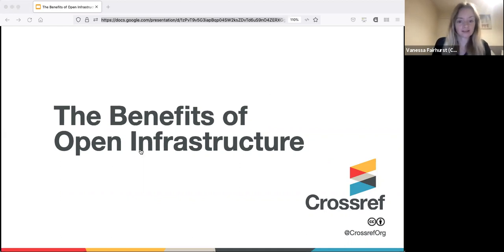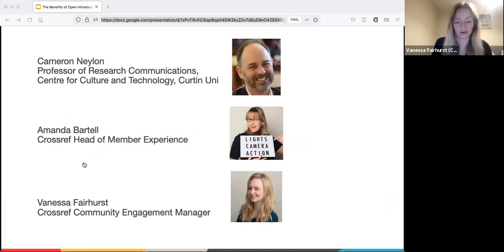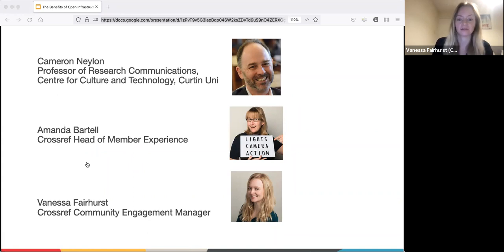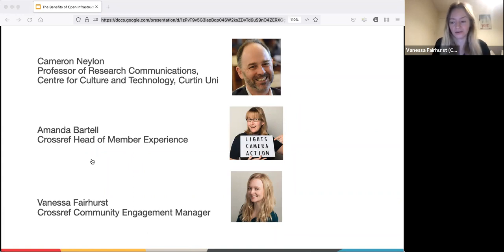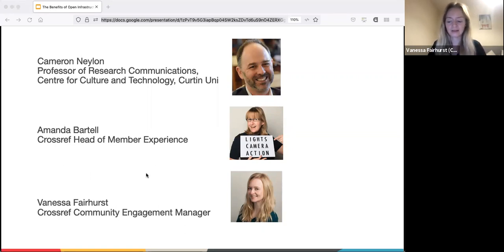My name is Vanessa Fairhurst and I am Community Engagement Manager at Crossref. I am joined today by Amanda Bartell, who's our Head of Member Experience at Crossref, and Cameron Neylon, who is Professor of Research Communications for the Centre for Culture and Technology at Curtin University. If you'd all like to say hello in the chat, tell us where you're joining from - it's very early for us in the morning in the UK.